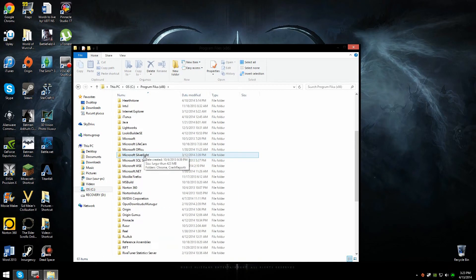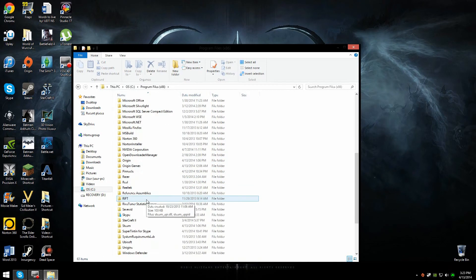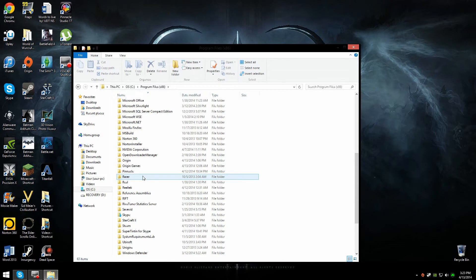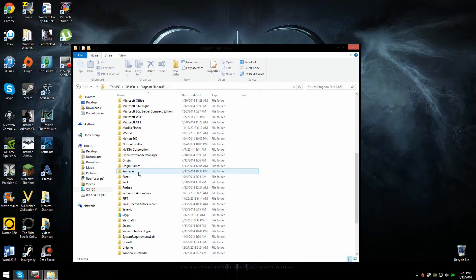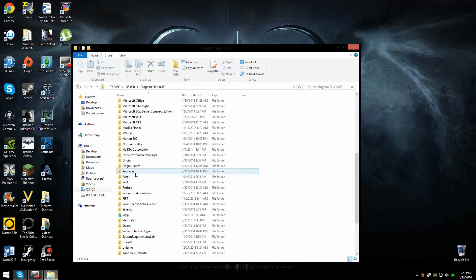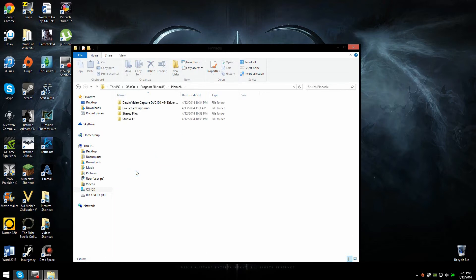Then you're going to scroll down or up, depending on where your files are, and you're going to try to find Pinnacle. So I found it, it's right here. Of course you're not going to have a Pinnacle file if you don't have Pinnacle Studio 17. I don't know why you'd be watching this video if you didn't have it. But anyway, you're going to click on Pinnacle.